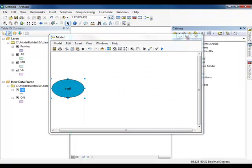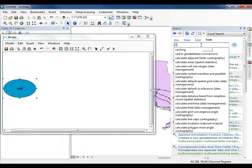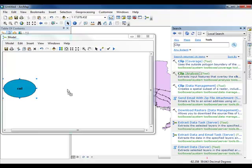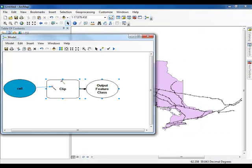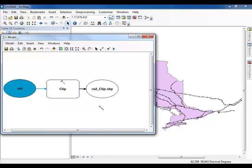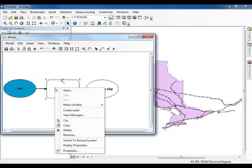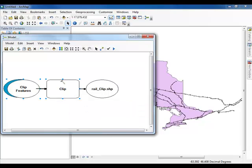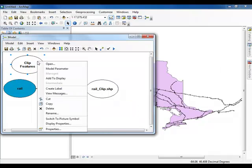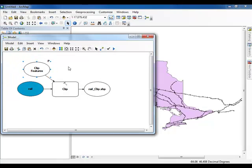Return to the search window and search for the Clip Tool. Once it is loaded, add the Clip Tool to your model. Using the Connect Tool, connect the rail layer to the Clip Tool. Be sure to set the rail layer as an input feature. Right-click on the Clip Tool and under Make Variable, highlight From Parameter and then select Clip Features. Right-click on the new Clip Features oval that has appeared and select Model Parameter. A small p has appeared next to the oval which indicates that this variable is now a parameter. Setting this variable as a parameter means that the user can now define what area they want to use for clipping the railway.